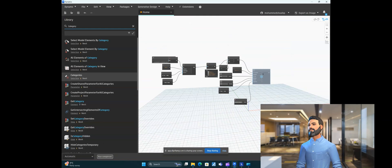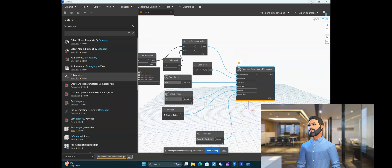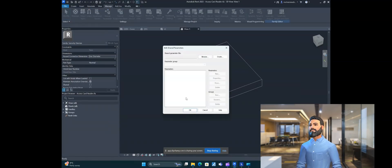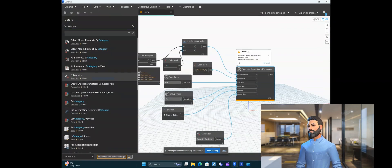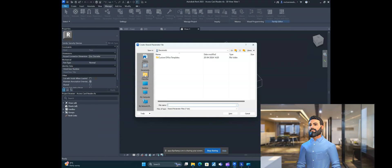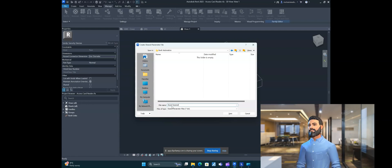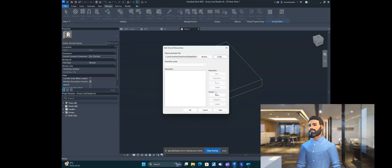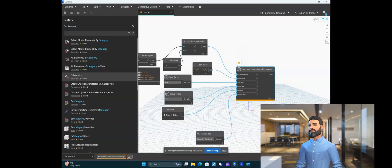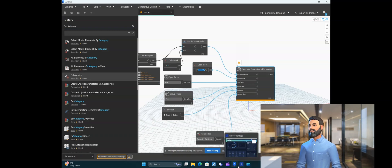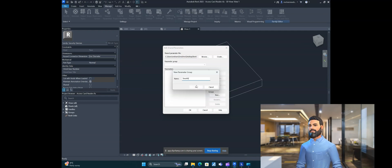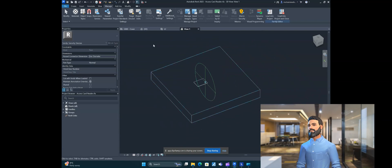Everything is set, so just unfreeze the node — it's already in automatic mode. But when you go to check, there's an error: 'No shared parameter file found.' So we have to create a shared parameter file first. Go to Revit's Manage > Shared Parameters, save it to the desktop in the Revit Automation folder, and name it 'Security'. Then create a new parameter group matching the group name we set in Dynamo — 'security'.